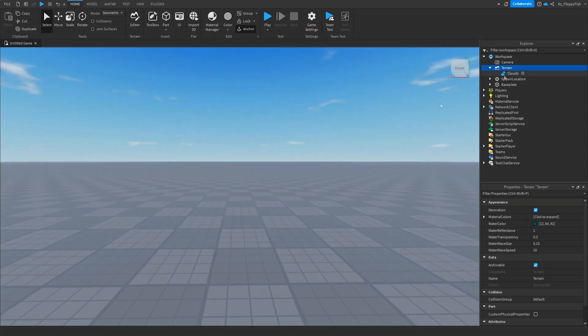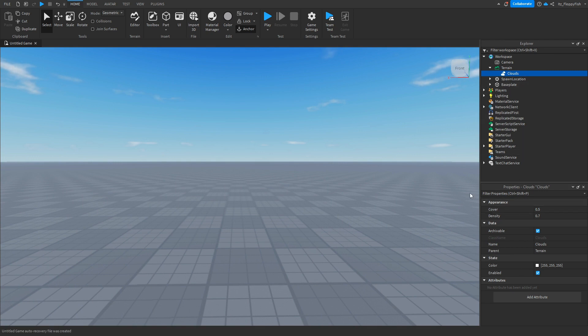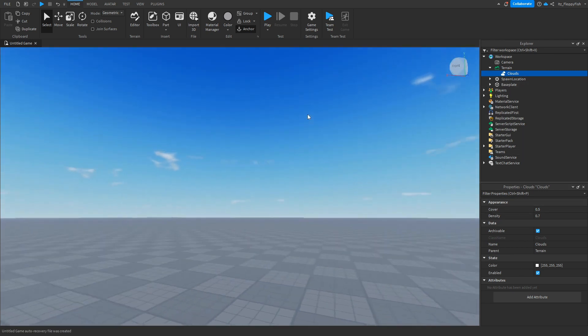We are now able to go and adjust these clouds on how we want them to be and how we would like them to look. We can adjust how much they cover. Currently it covers about 0.5, but it can go up to one.